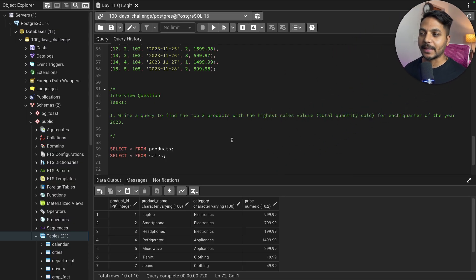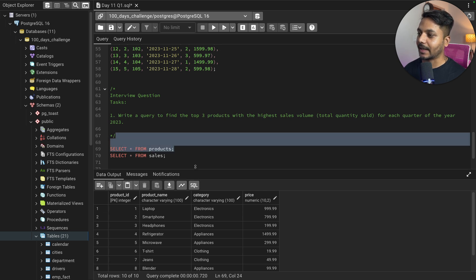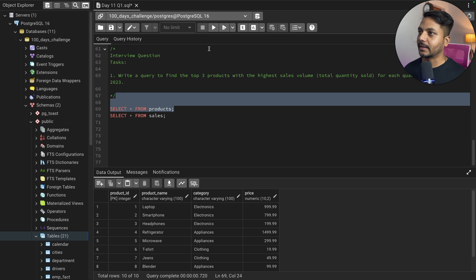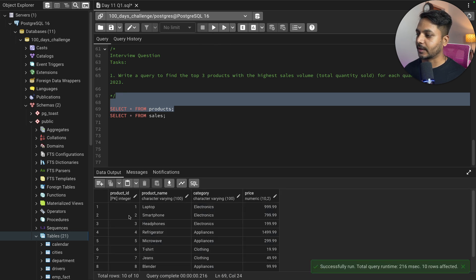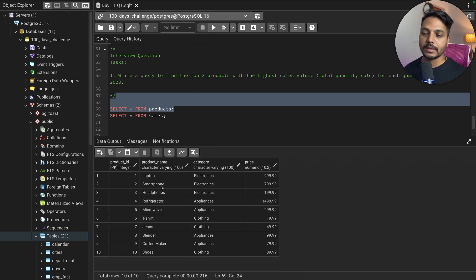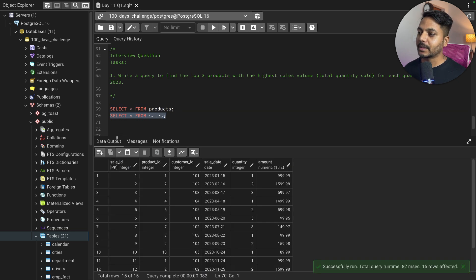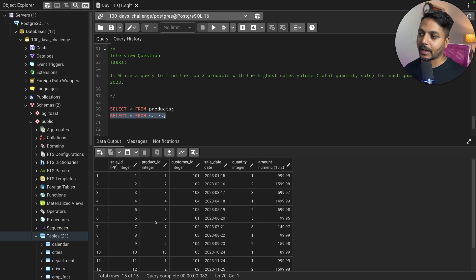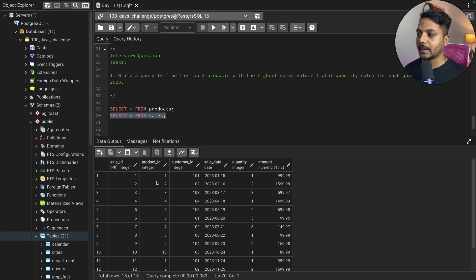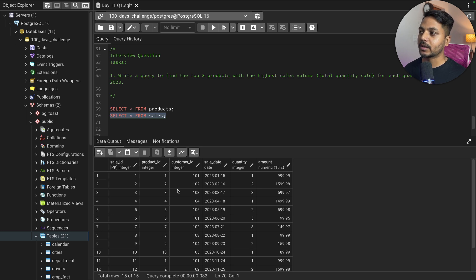I have already created the tables and inserted data. The product table has product information — we have 10 products with product name, category, and price. The sales table has sales information: sales ID, product ID, customer ID, sale date, quantity, and amount. We have a product ID in sales but we do not have the product name. So what we need to find is, based on each quarter, the products that have the highest quantity sold — the top 3 products.